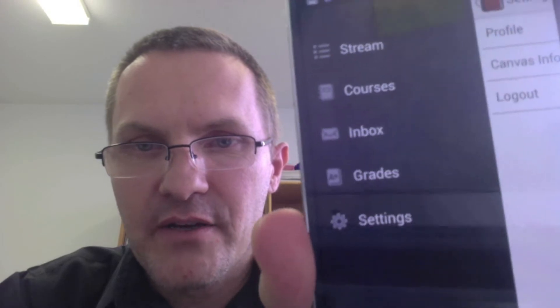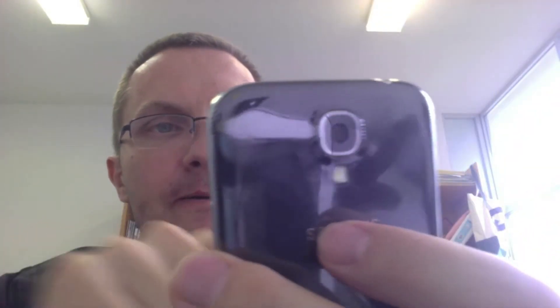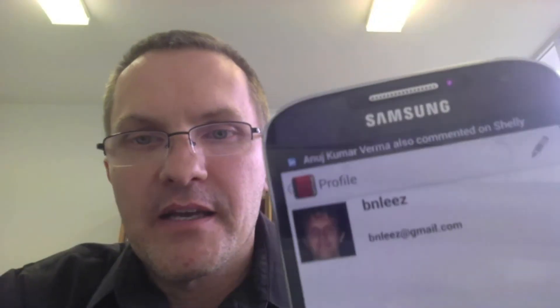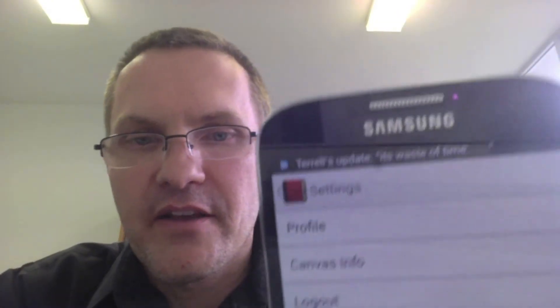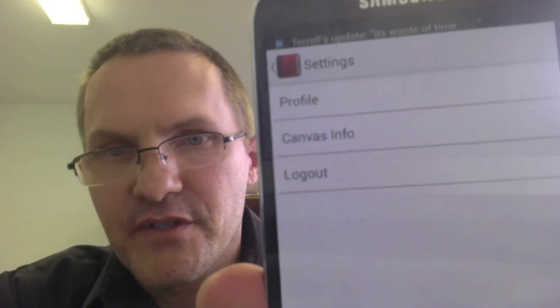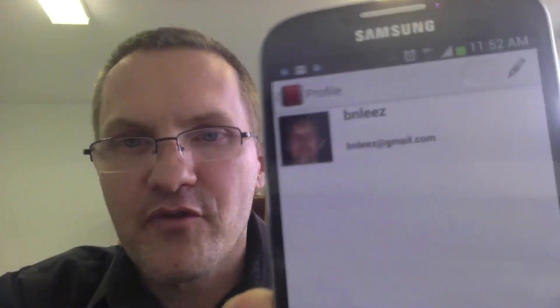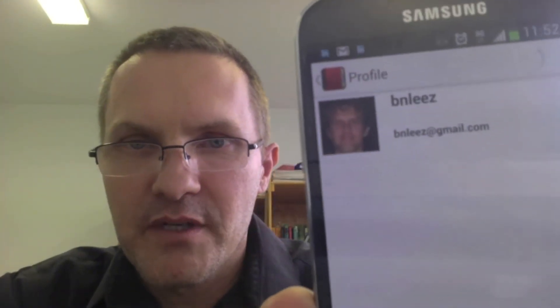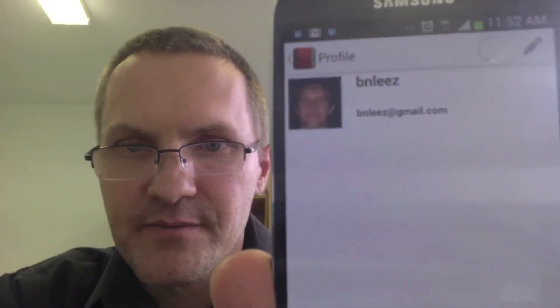The final thing to check out is Settings. Clicking Settings, I have here Profile, Canvas Info, and Logout. Here you can view the profile you uploaded in Canvas.